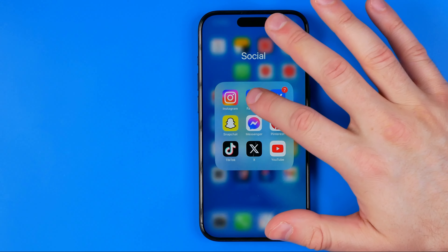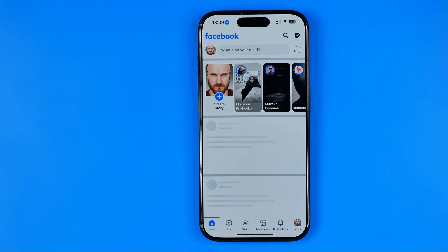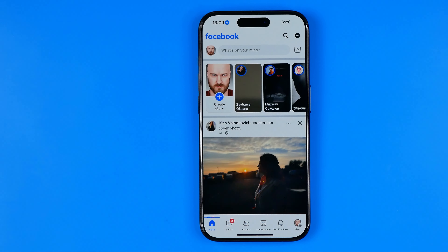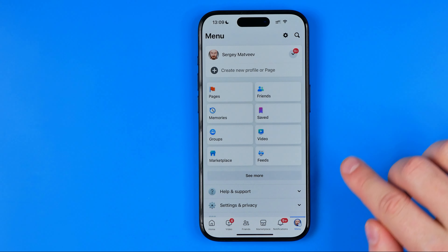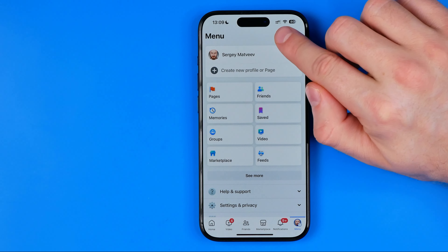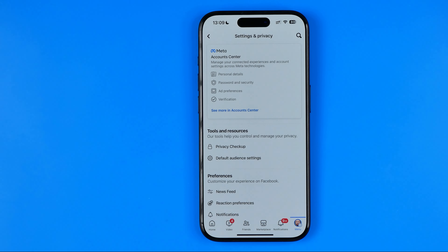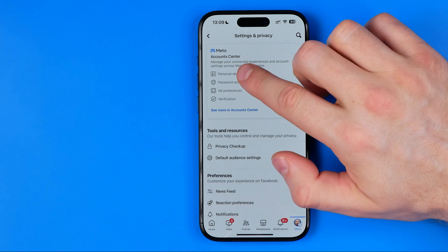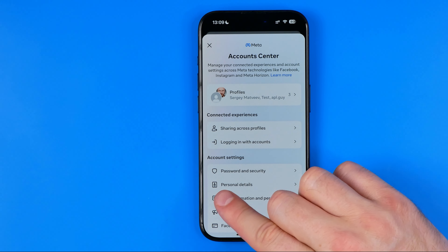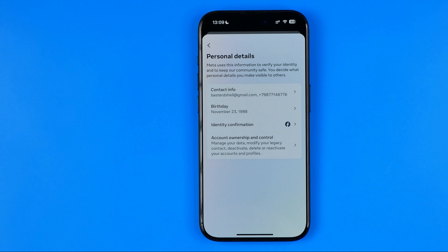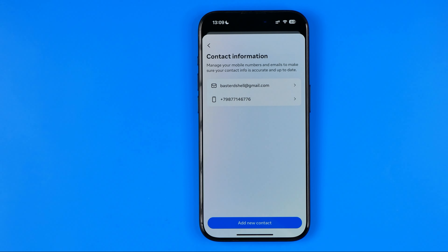Let's get started. First, open up the Facebook app, then go to menu, tap the gear to head over to Settings and Privacy, then tap right here to go to Meta Account Center. After that, tap on Personal Details, then Contact Info.